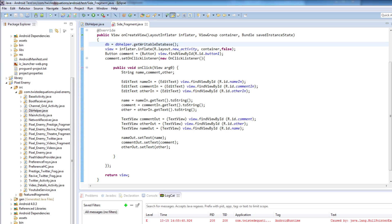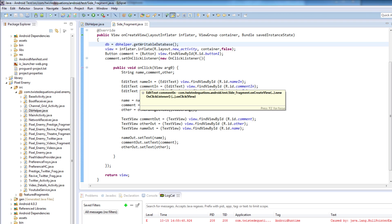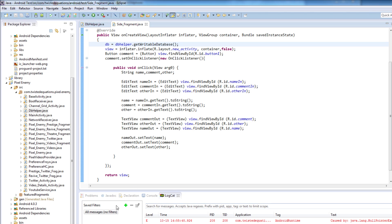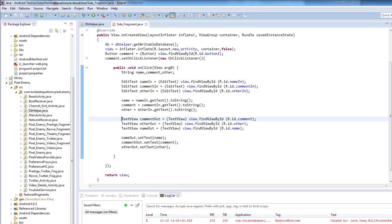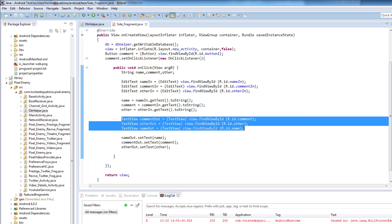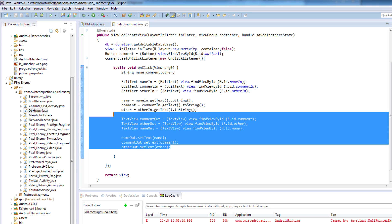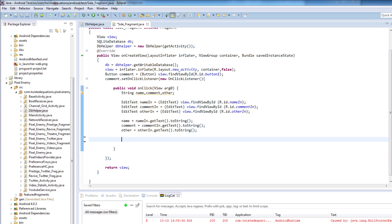We've got our database, we've got a writable database now, and then it's going to inflate our view. Remember how it was able to reset the Android database — it was just setting our values to text comments. We're actually going to get rid of that, keep our strings and our edit texts. So how do we get our database to insert these values into it?